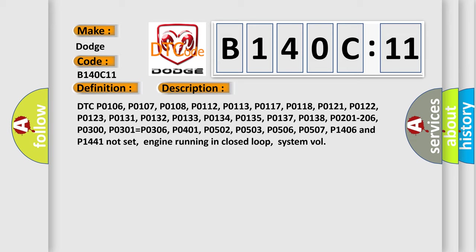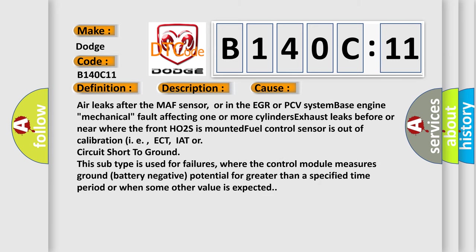This diagnostic error occurs most often in these cases. Air leaks after the MAF sensor, or in the EGR or PCV system-based engine mechanical fault affecting one or more cylinders, exhaust leaks before or near where the front HO2S is mounted. Fuel control sensor is out of calibration, i.e., ECT,